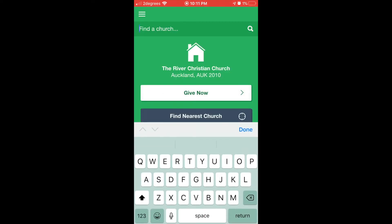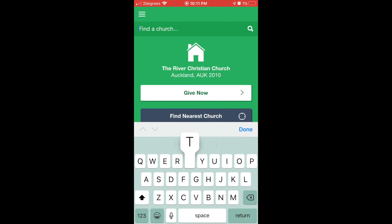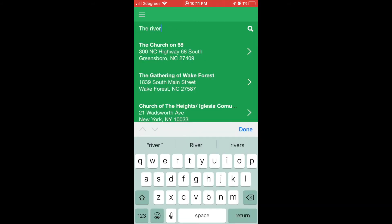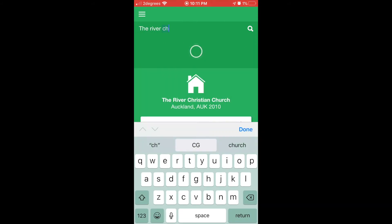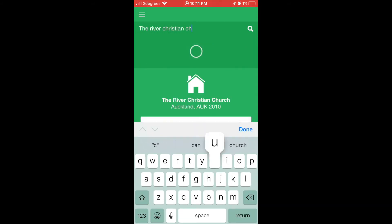Once you've done that, you'll need to select the River Christian Church to give to. Type the name in the Find a Church box and select Our Church.